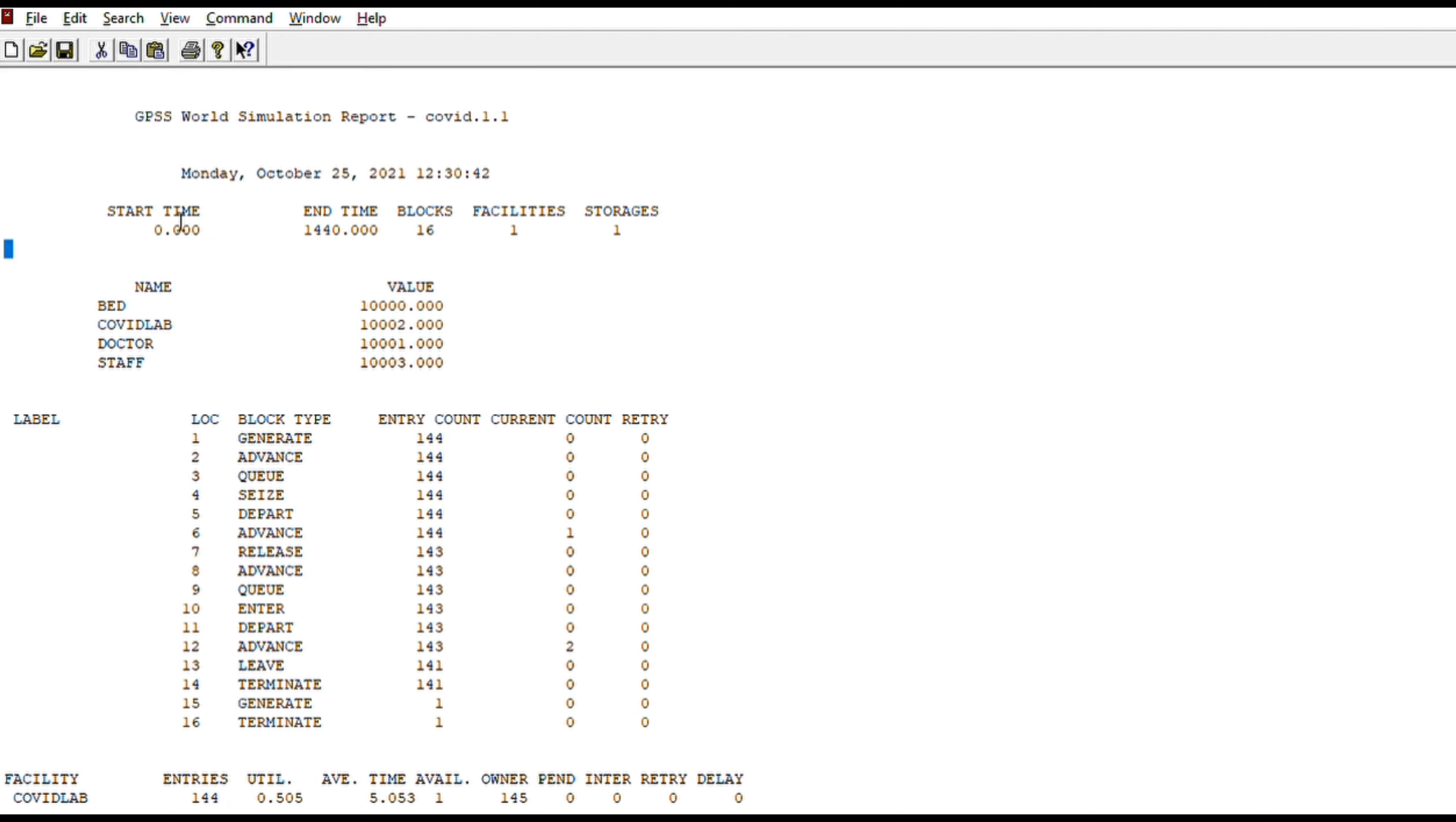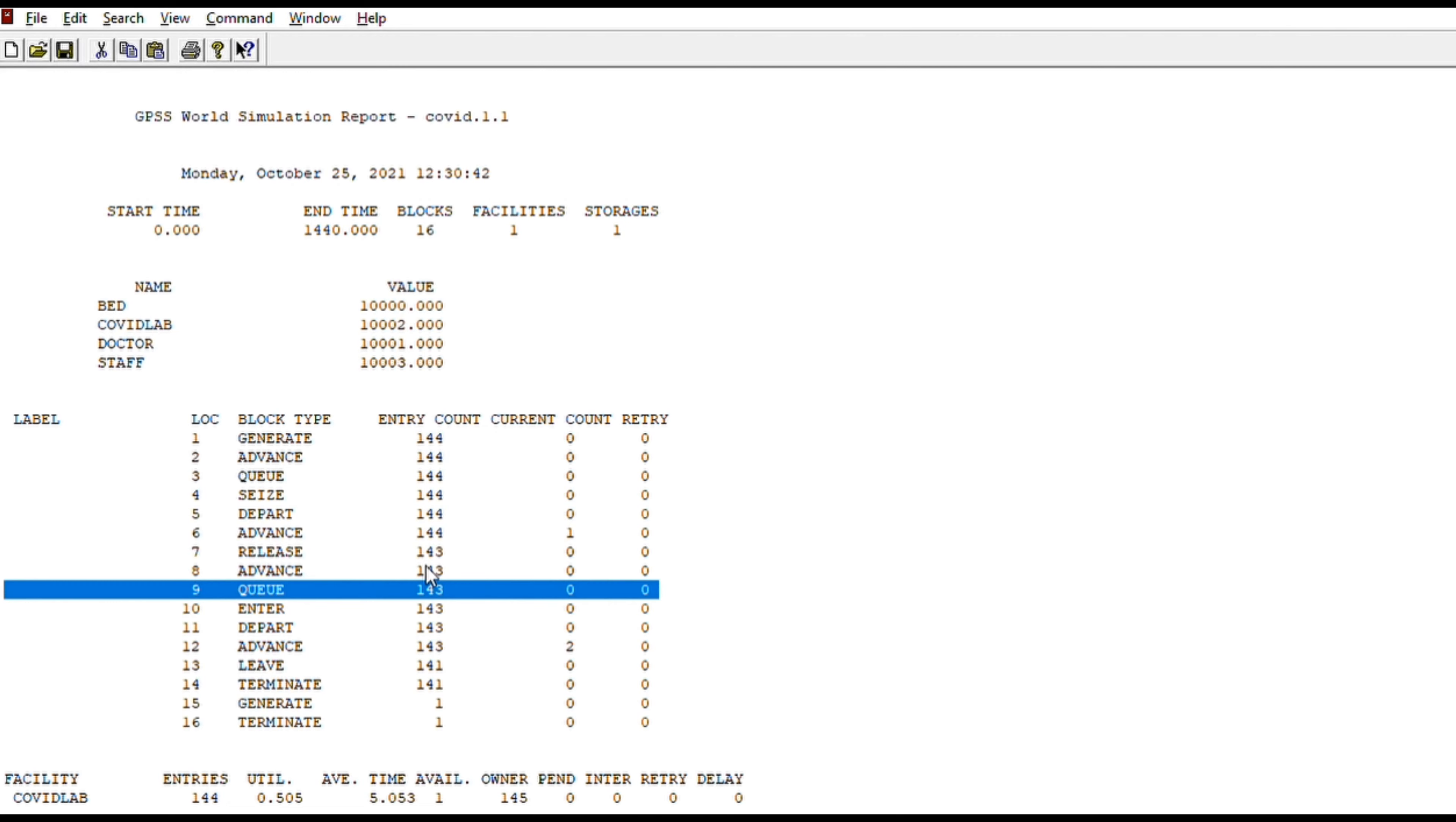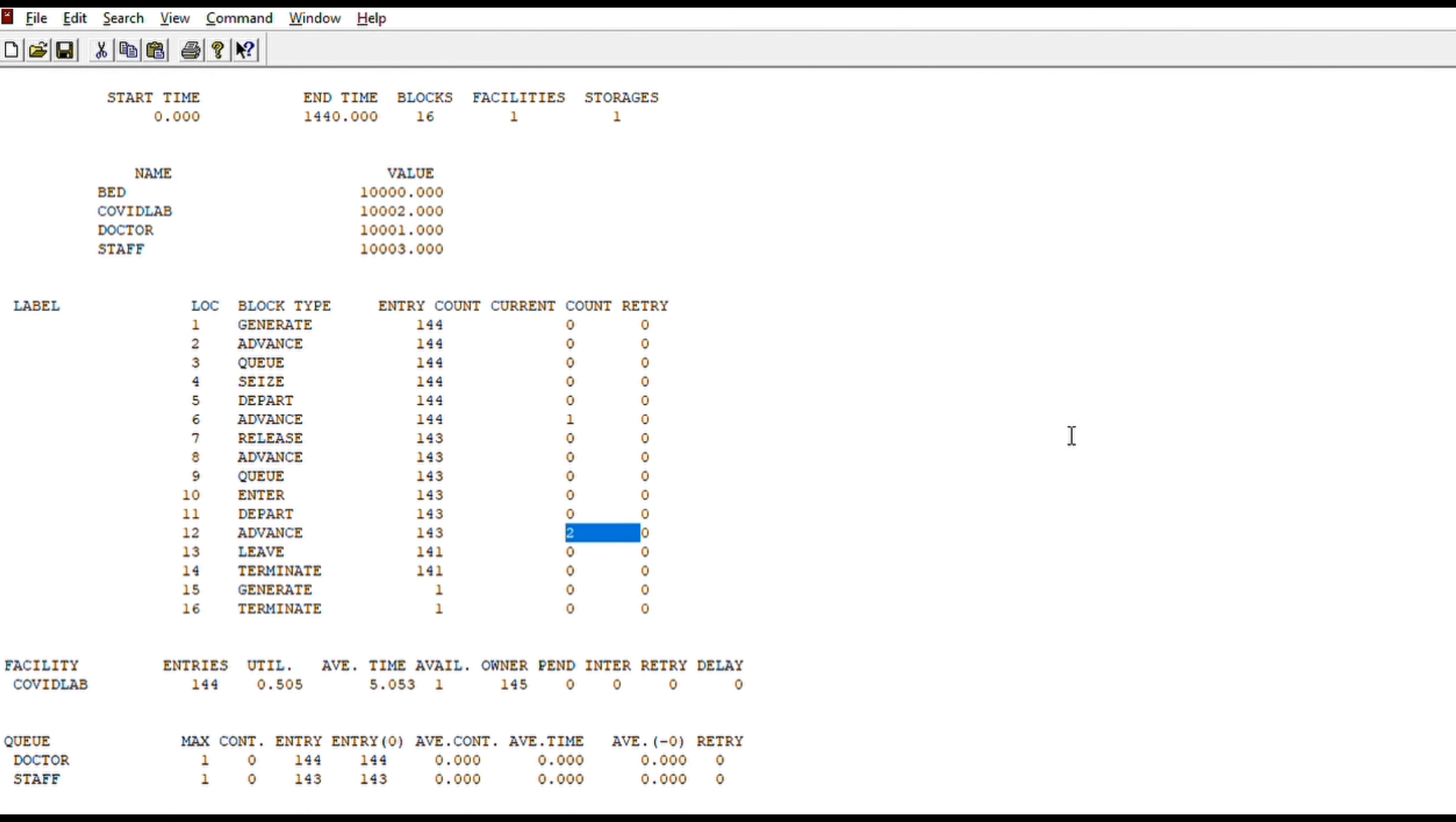The start time will be 0, the end time will be the 24th hour, that is 1440 minutes. So basically, in 1440 minutes, we have seen 144 people. So here I have changed the bed to 150. That is why there are only 2 people in the queue. Let me take a smaller example and it will be easier to understand.